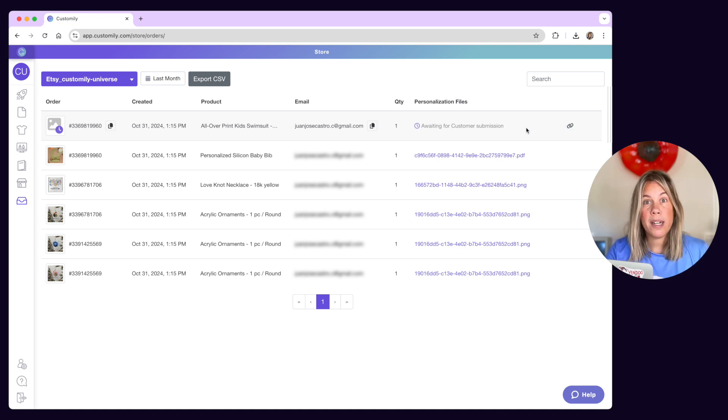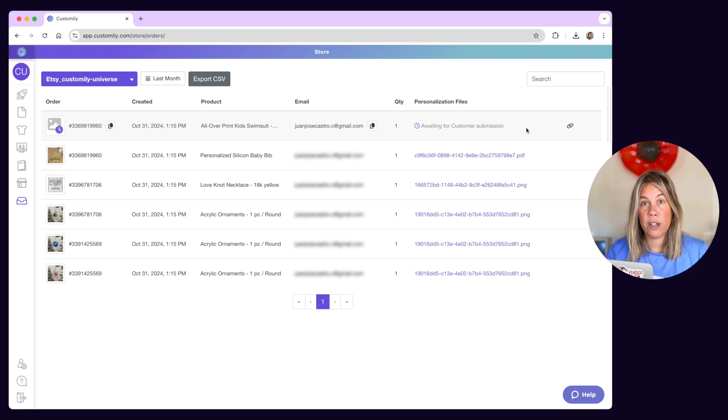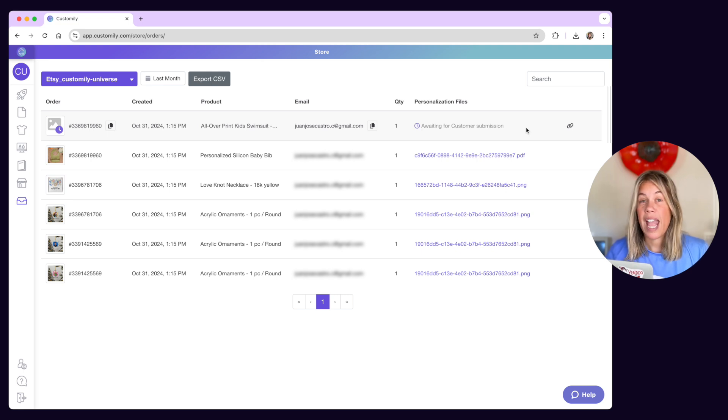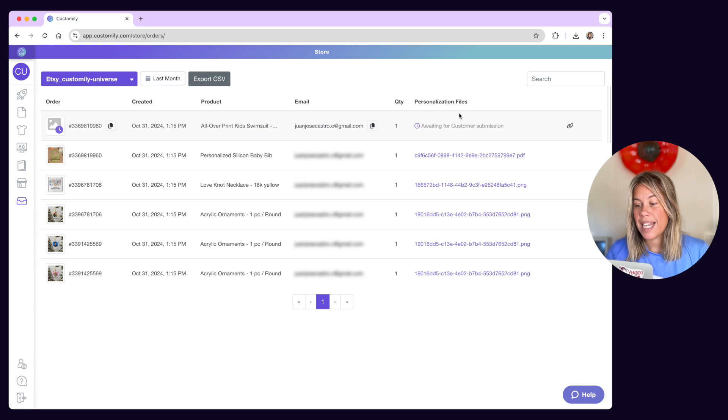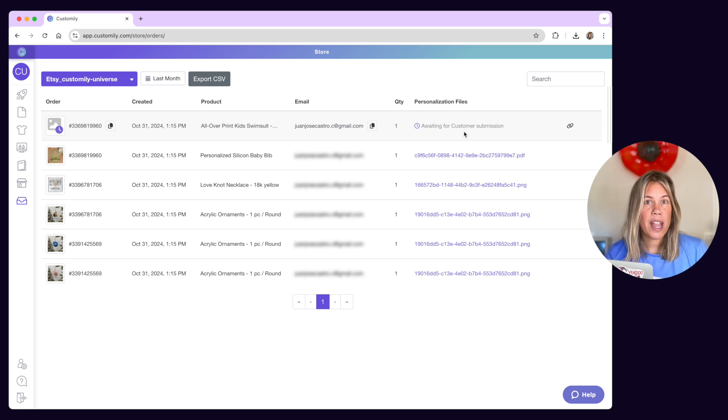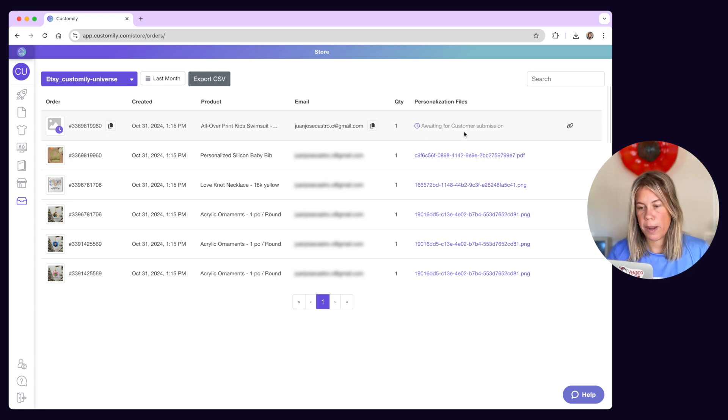So if they completed it you will see the print file ready to send for production. If they haven't completed it yet you will see it here so you can send them a reminder or try contacting them in a different way.